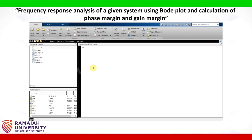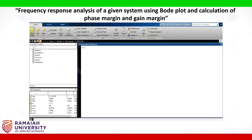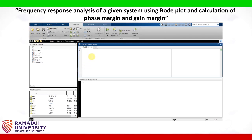First, let us open a new script. Here we will type the program to find the Bode plot. First, we will clear the command window and clear all the memory using clc and clear all commands.